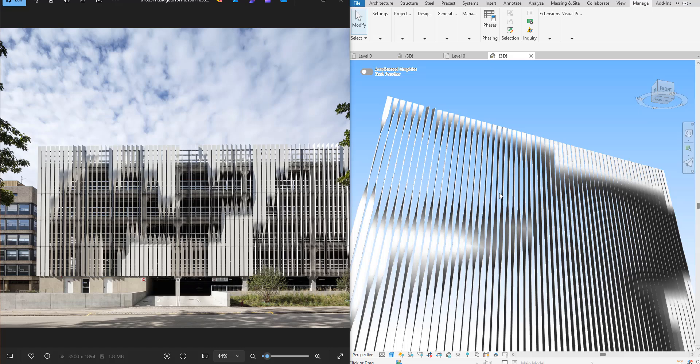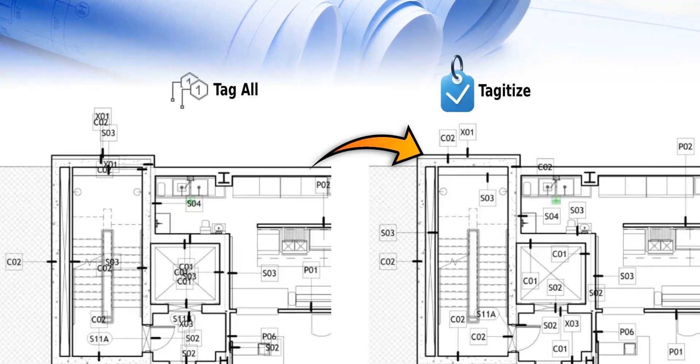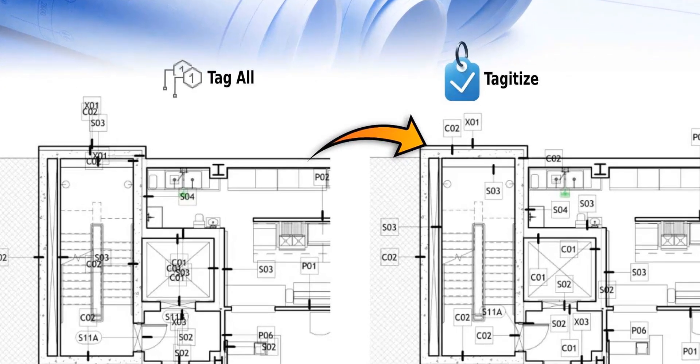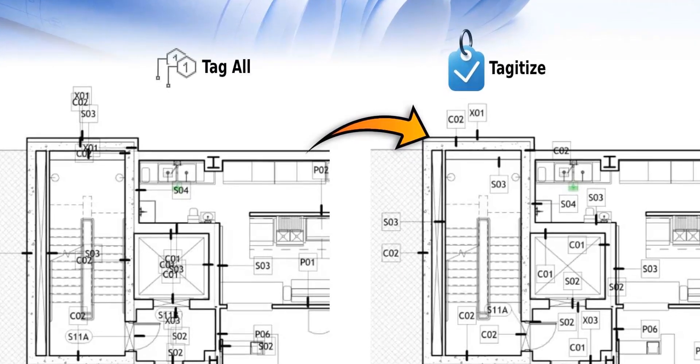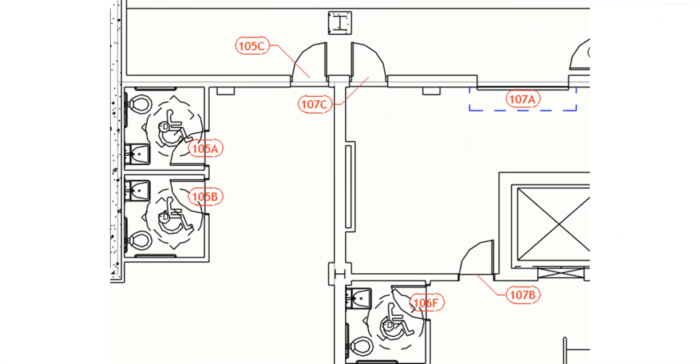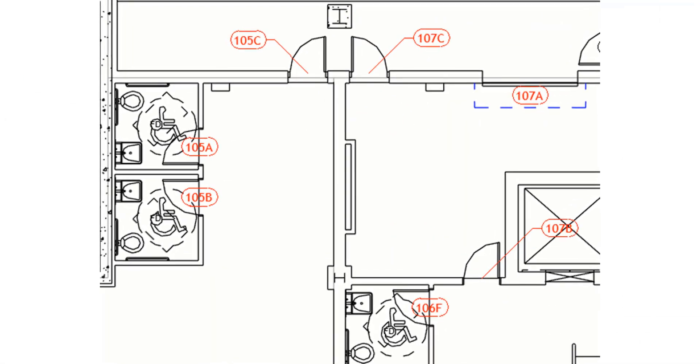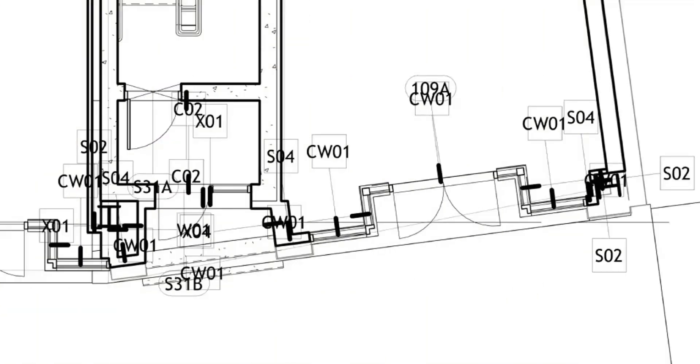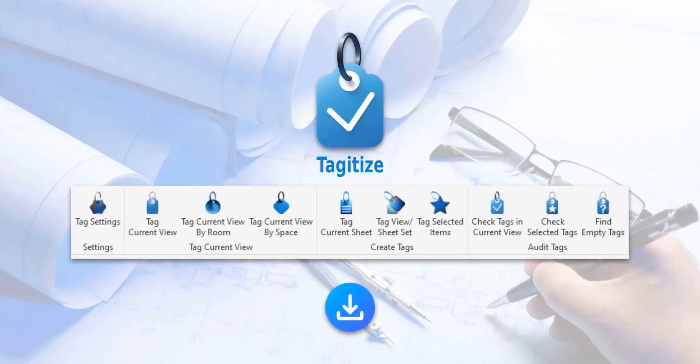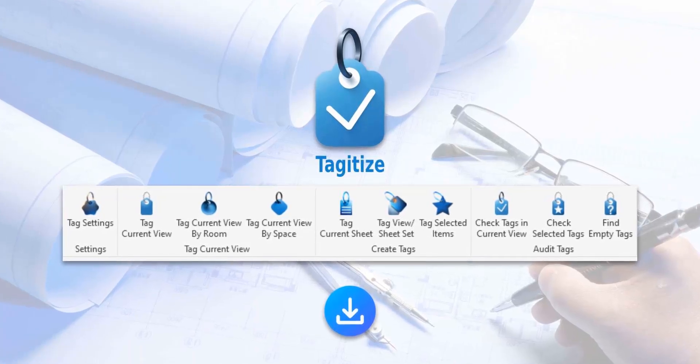Hello everyone and welcome back to Revit Snippets, great tips you can learn in just a few minutes. This video is sponsored by Tagitize, the easiest way to run tag all on multiple Revit views and sheets. Say goodbye to overlapping tags.